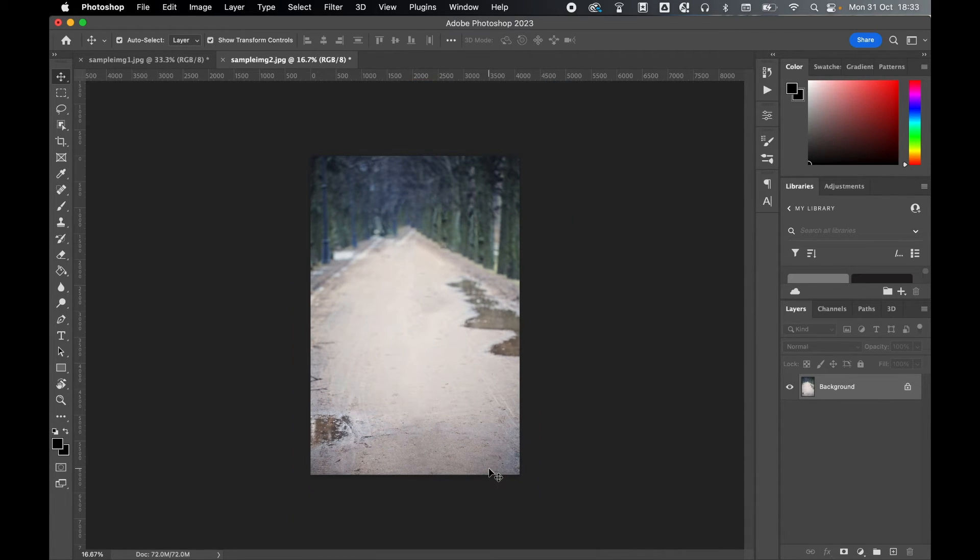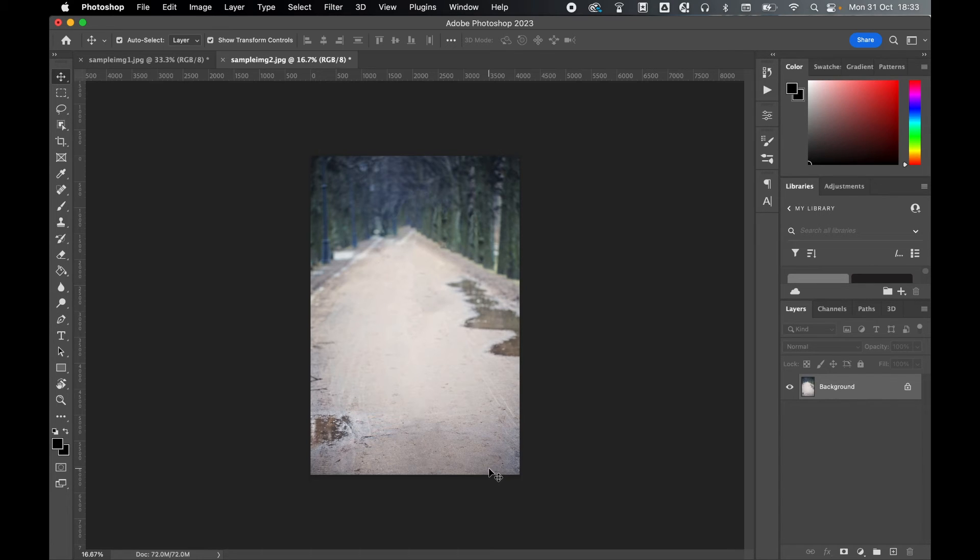So there you go, that's a super cool new feature in Photoshop 2023 to instantly remove objects and people from images.